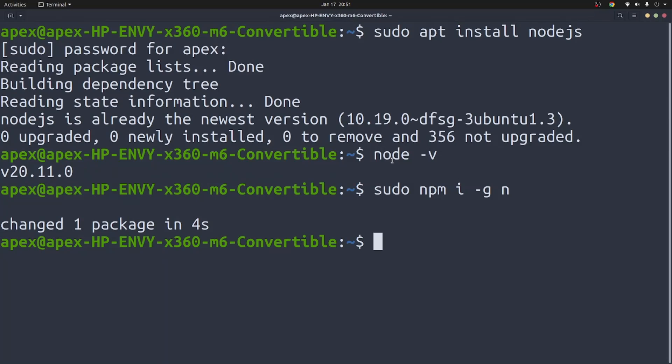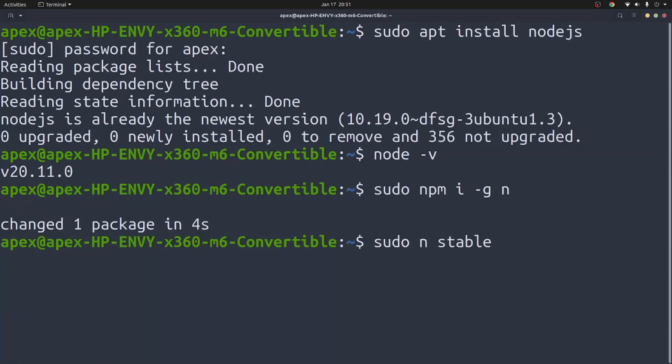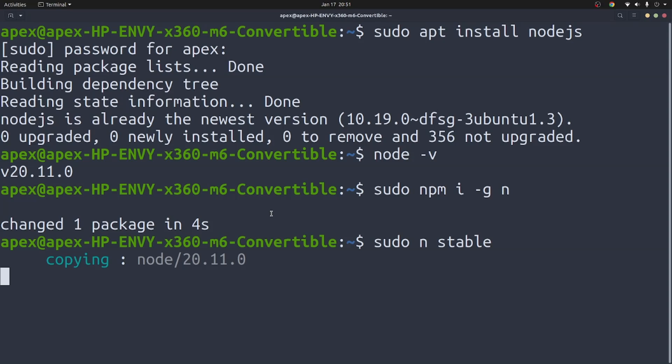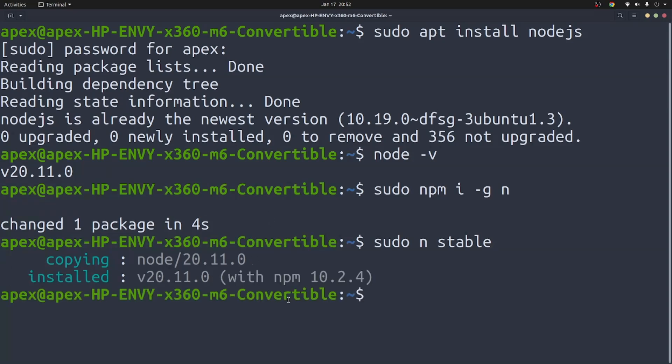So with n what you need to do is say sudo n stable. This will upgrade your node version to the latest stable version of node that is available. At the time of recording this video, the latest version is node 20.11 which is what I'm using currently, but for you it's going to upgrade it to the latest stable version.